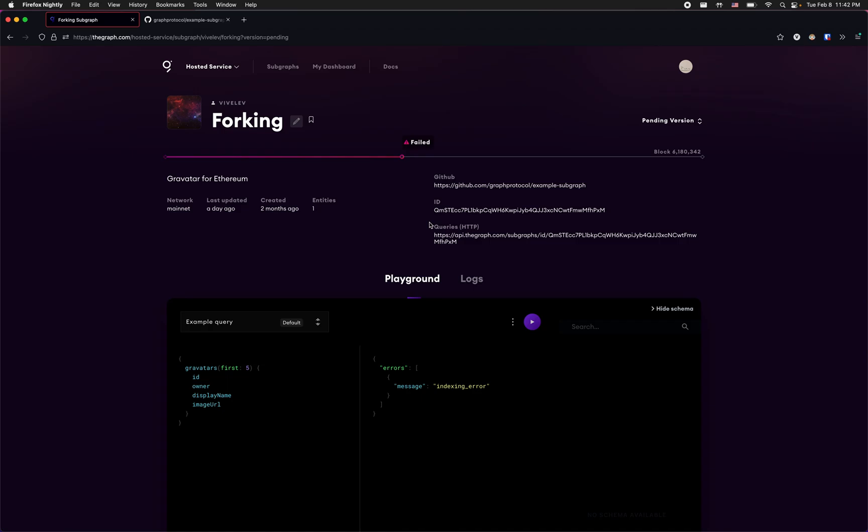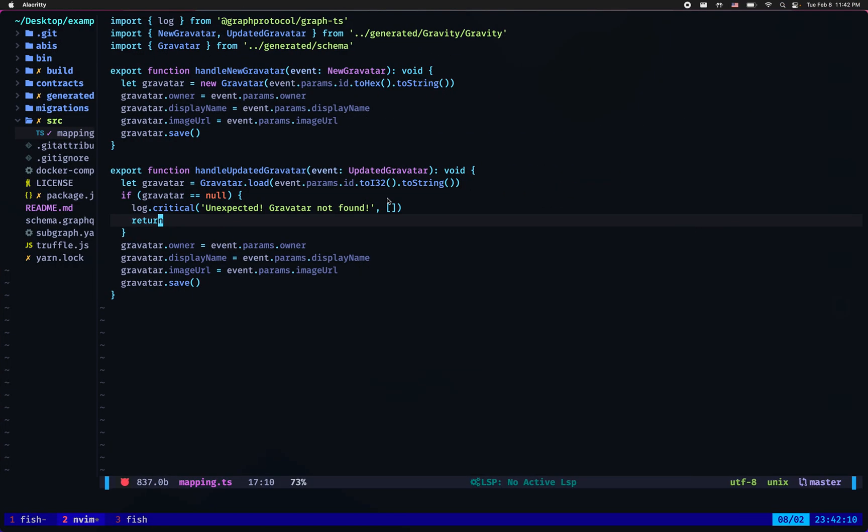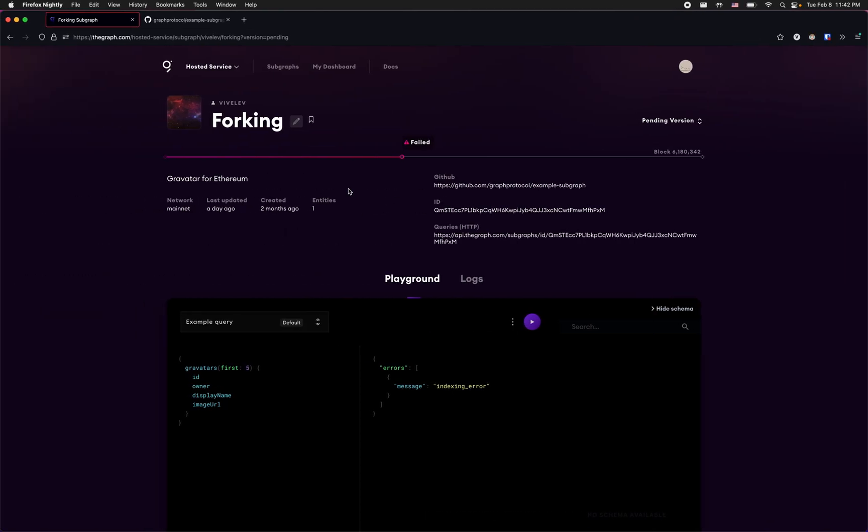Usually what I will do with a failure is go back to my mapping file, try to find the bug, make some changes, redeploy to the hosted service, wait for the whole subgraph to resync up to the failed block, which in my case is block six million and something, hope it passes this block and hope it never fails again up to the latest block. And this, as you might guess and probably even experienced, is an extremely time consuming process.